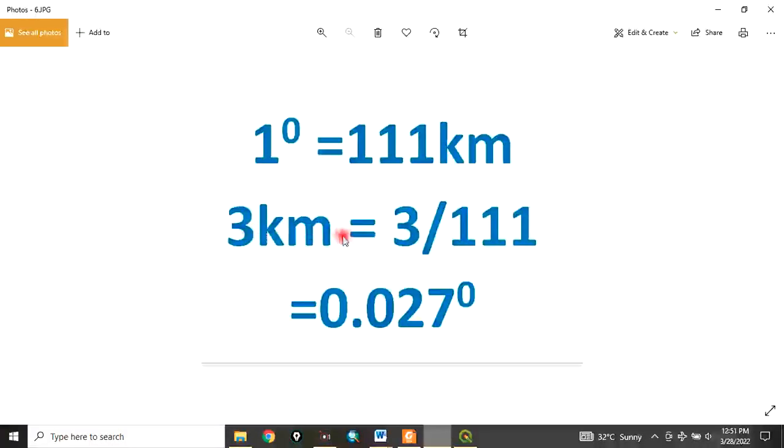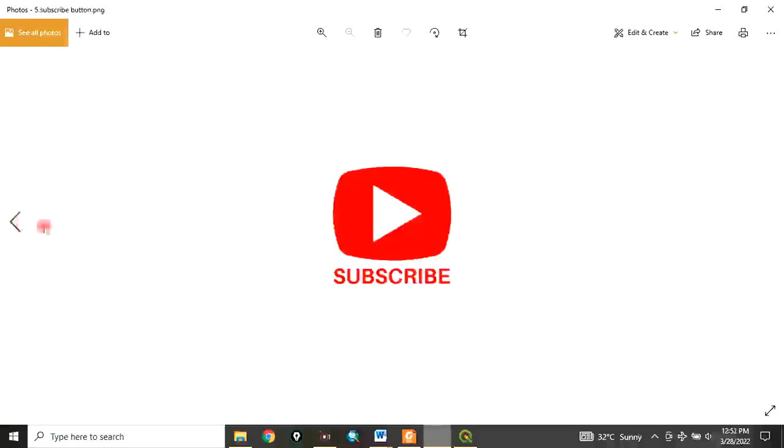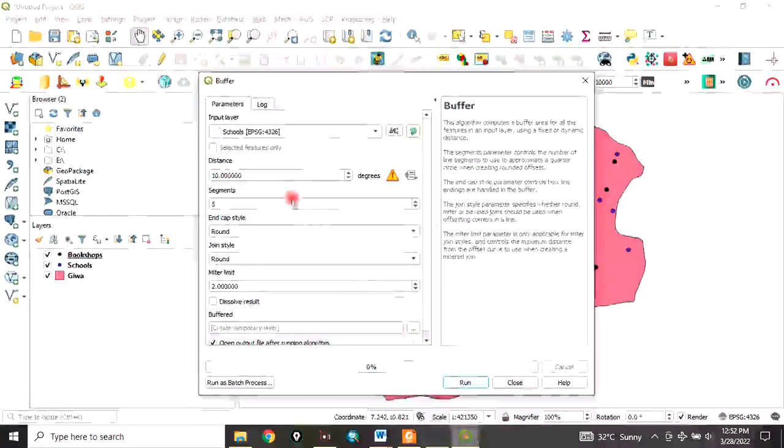you'll need it. Now we come back here. We've selected the schools that we want to buffer. For the distance in degrees, in this case I want to buffer three kilometers, which is equivalent to 0.027. We've entered that.